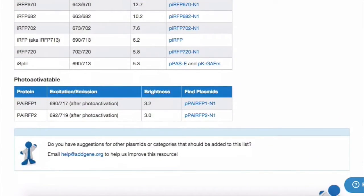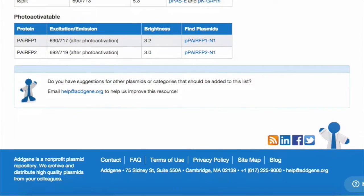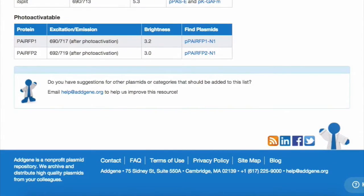If you cannot find a plasmid that you are looking for, you can use our plasmid referral form, or send an email to help@addgene.org with a plasmid name and publication. Our scientist team is happy to reach out and request this material for our repository.